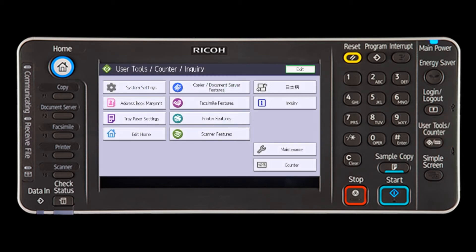When using the smart operation panel, select the home key and then flip the screen to the left and press the user tools icon on home screen 4.